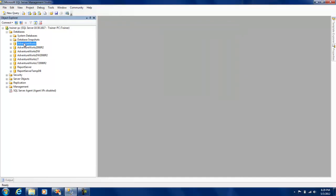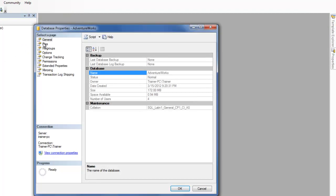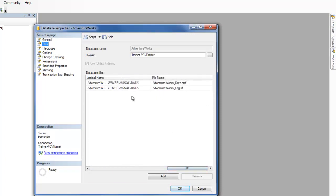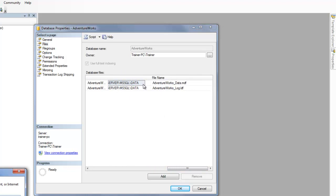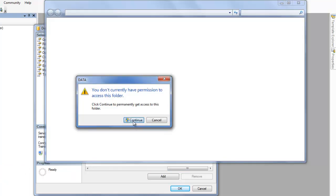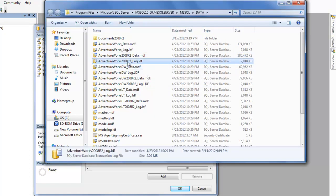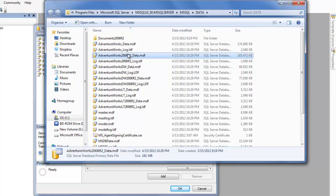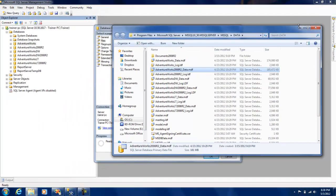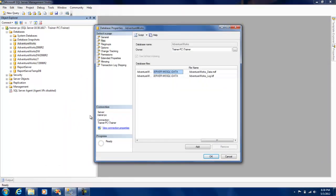Before doing that, let me show you something. Go to Files and explore the MDF and LDF file locations. You can see that all these databases essentially have two files: one is the MDF file where your data gets stored, and the second is the log file or LDF file. What we are going to do is split the MDF file into a couple of secondary files — that is essentially what we are doing in partitioning.